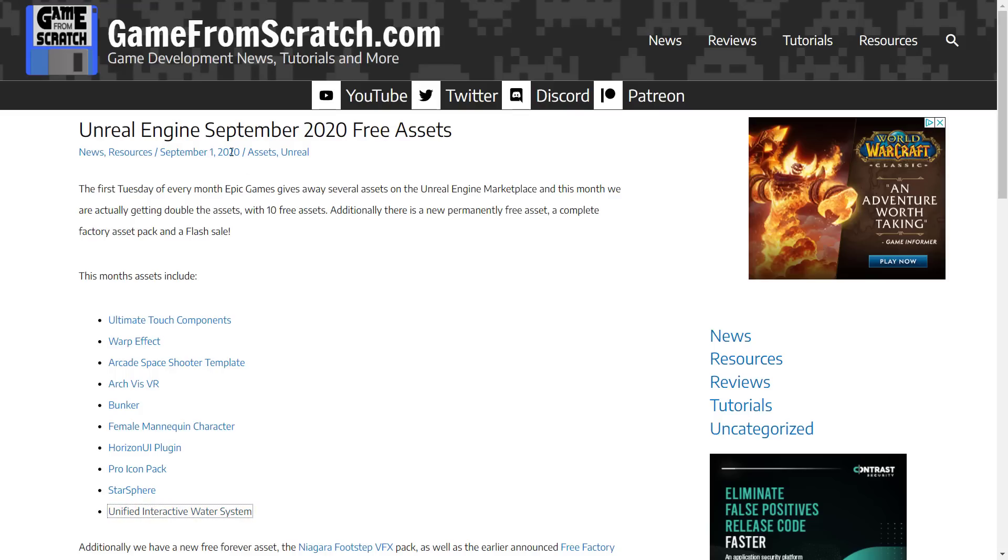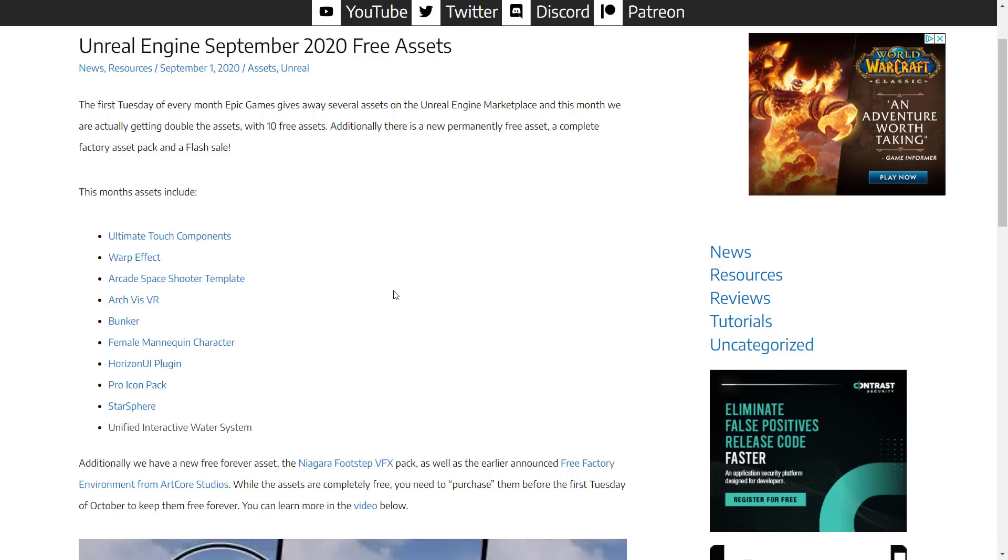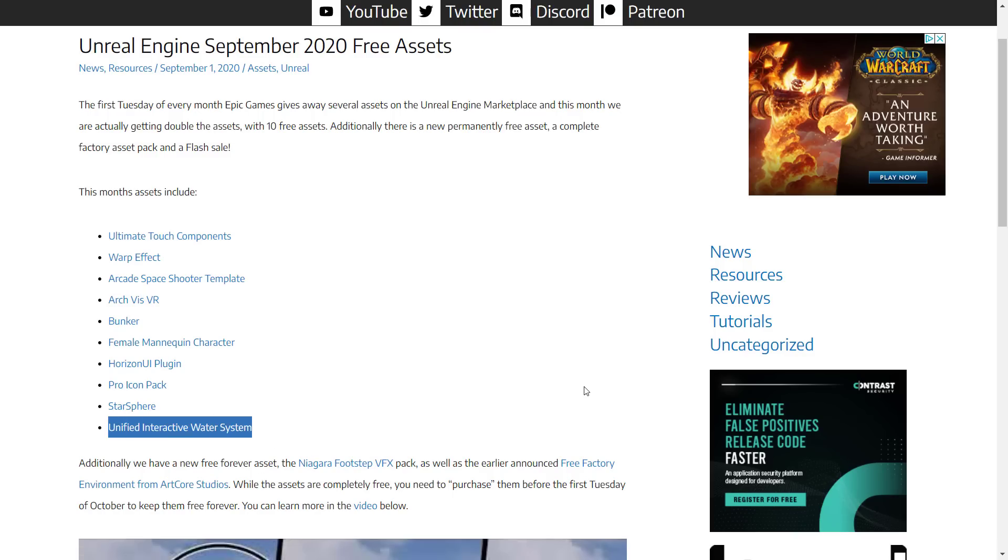As I mentioned earlier on, this is currently part of the Unreal Engine September 2020 free assets. If you don't know about how this works, basically every month Epic Games gives away, normally it's five assets for the month. You buy them during that month, and then they are yours forever. They also add some items into the permanently free collection. But this month they actually gave away 10 assets. And the highlight of them is the Universal Interactive Water System, which you just saw in action.